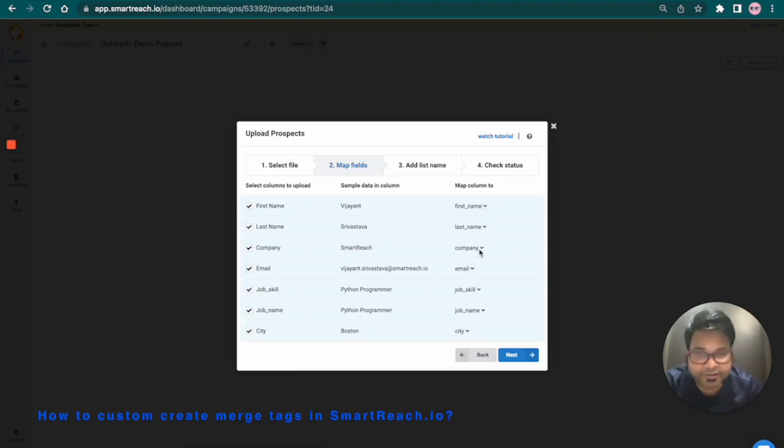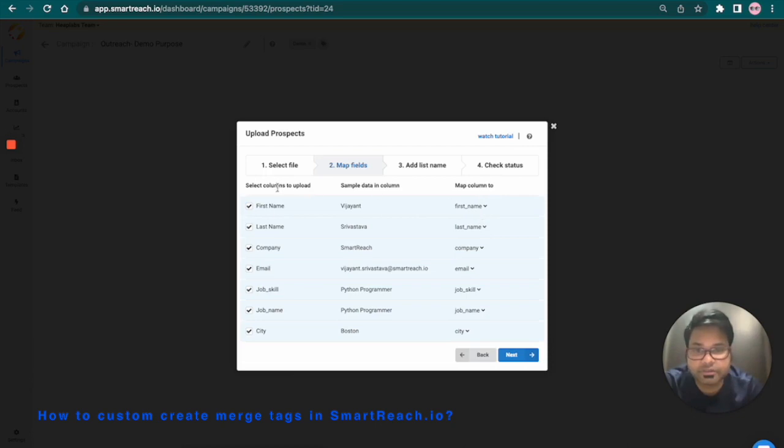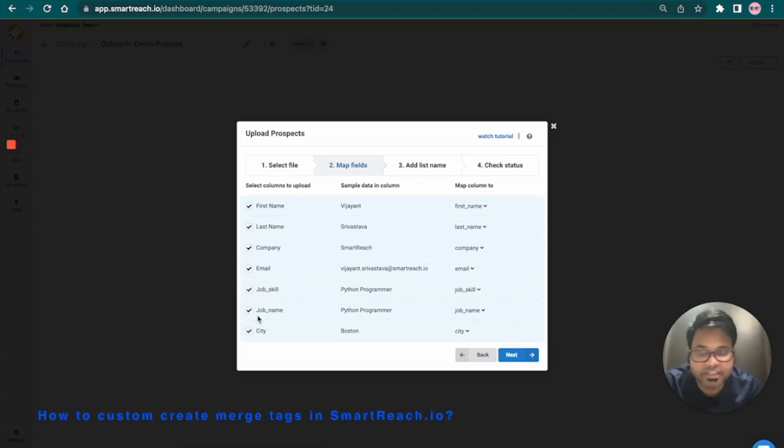These are the standard fields or the predefined fields. You can see that these fields are automatically mapped with these standard fields. Over here, the job scale and the job name are already mapped with the existing fields of Smartreach.